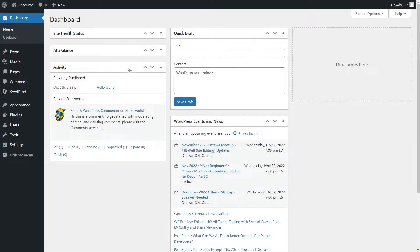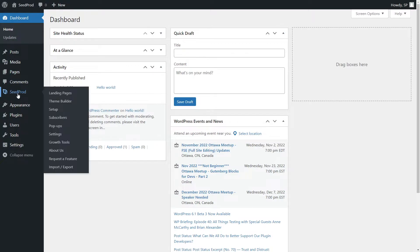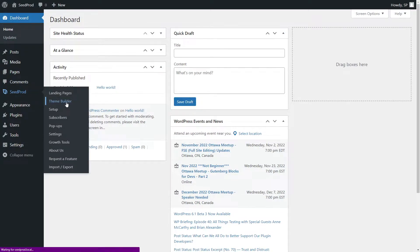Inside of the WordPress dashboard, I have Seedprod installed on the left-hand side. We can see it in the menu. Let's go to Seedprod and theme builder.